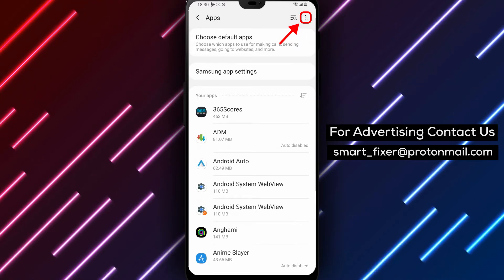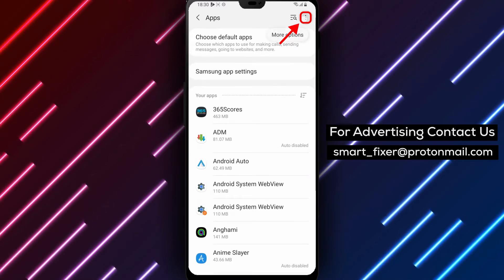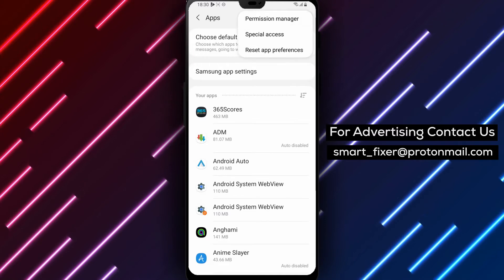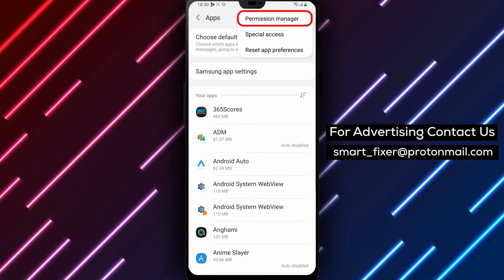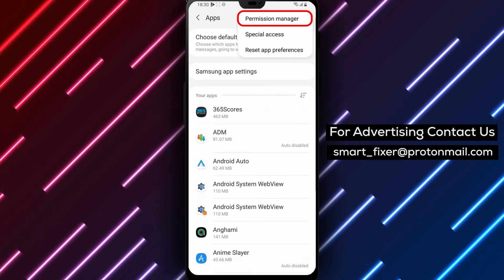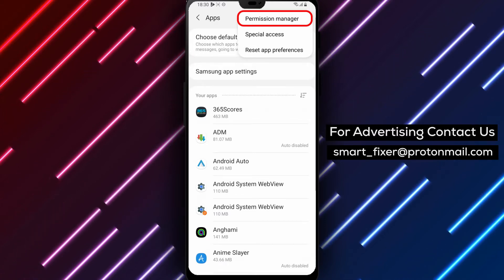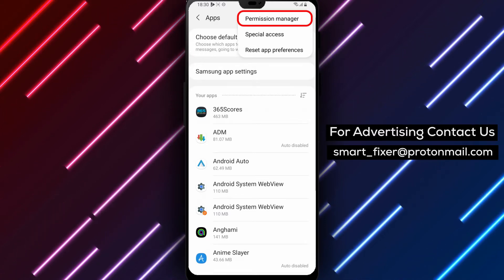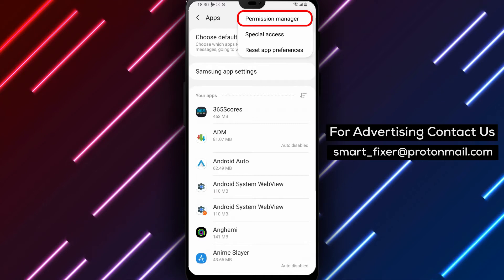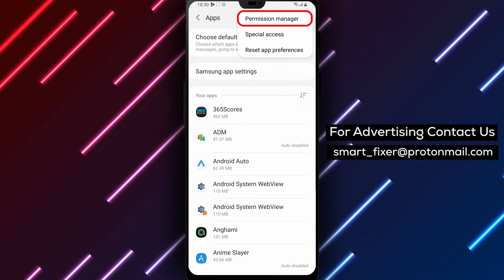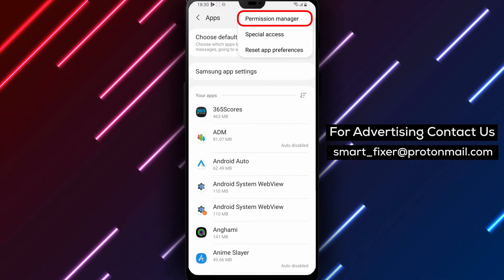Step 3: Tap on the three small dots on the top right corner. On the top right corner of the Apps screen, you will see three small dots. Tap on them to open the Additional Options menu.